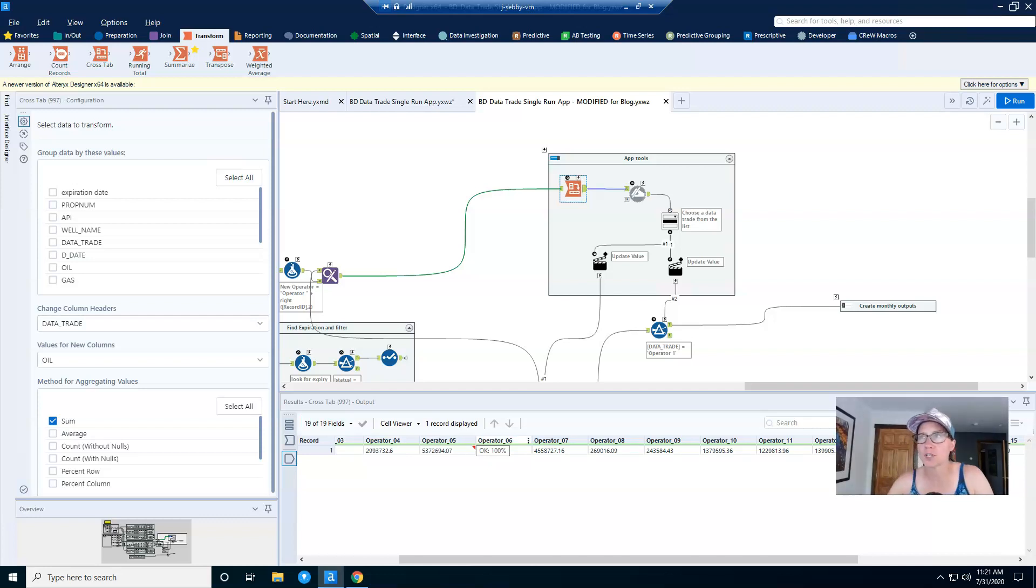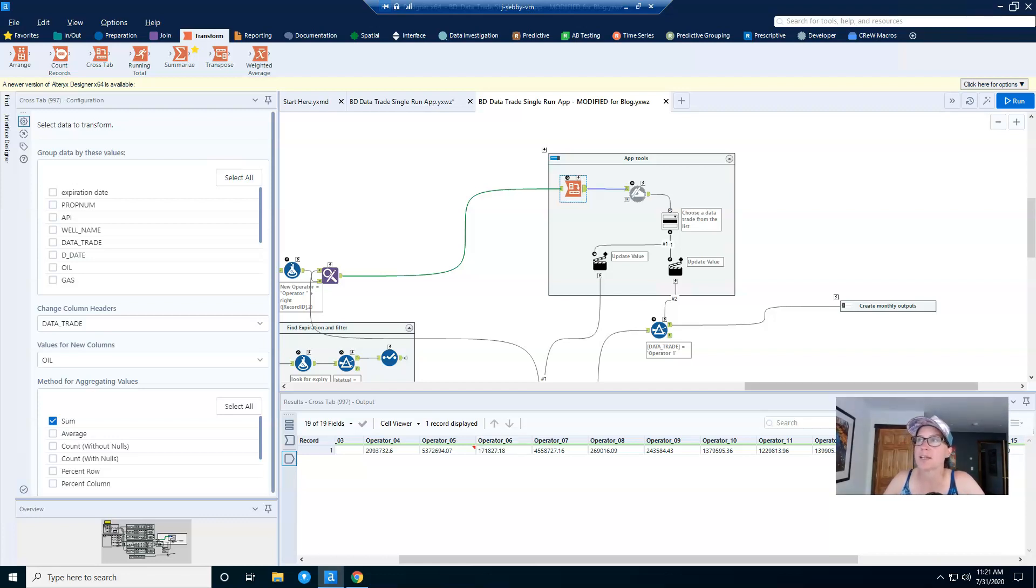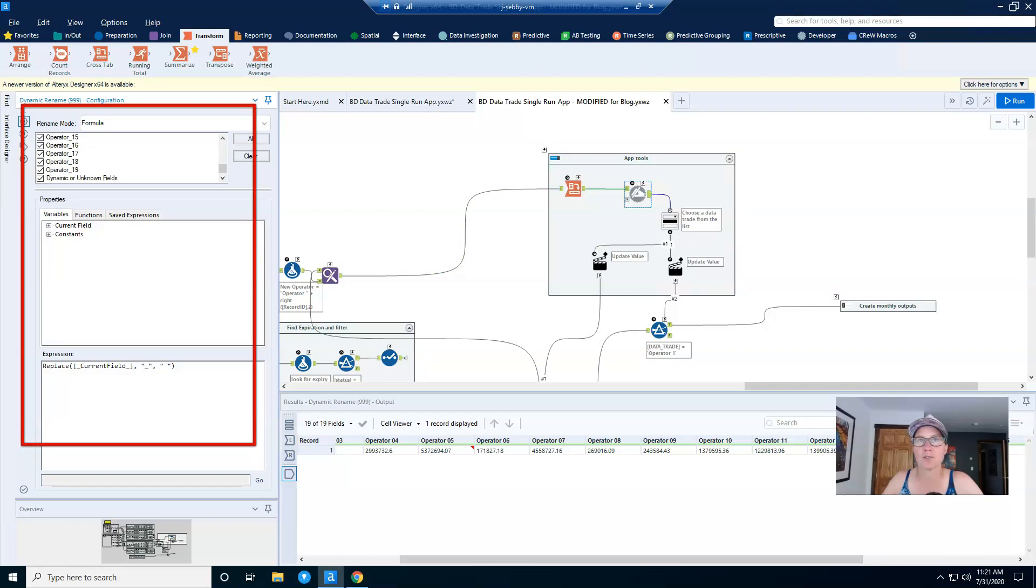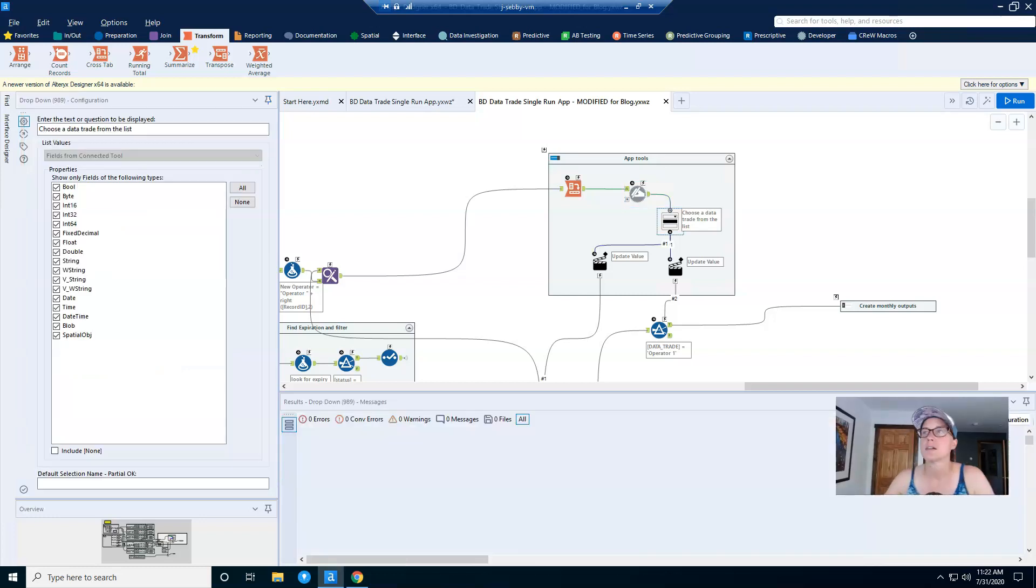Now I'm sure you know that the cross tab tool is going to take any spaces or special characters and replace them with underscores. And that's where this dynamic rename tool comes into play. I tell it to take all of my column headers including any unknowns in case this changes, and then to replace the underscore with a space.